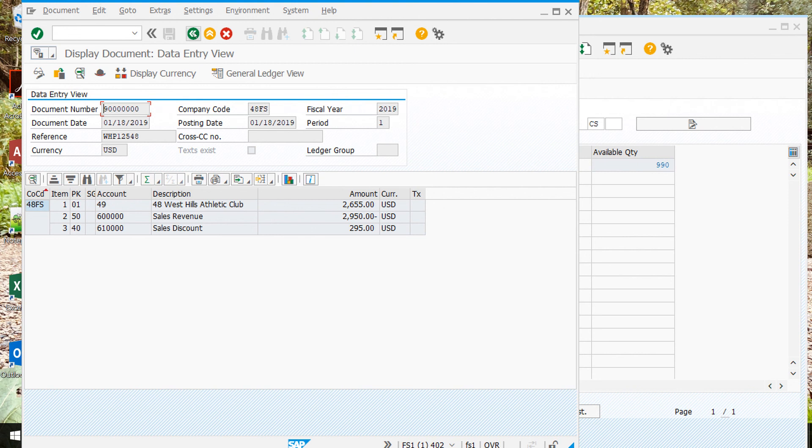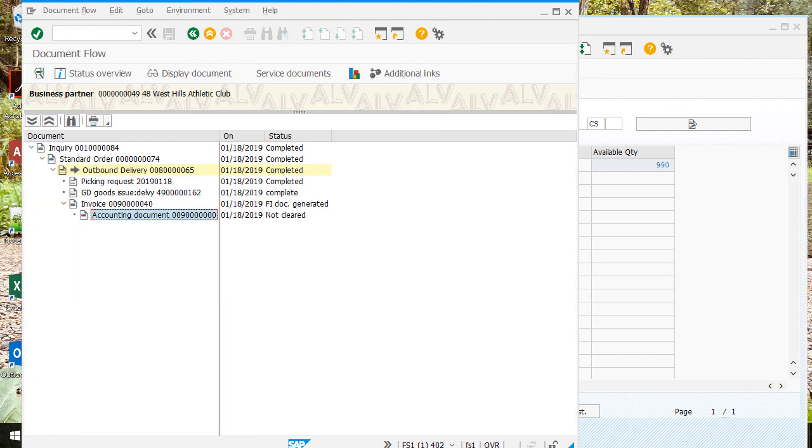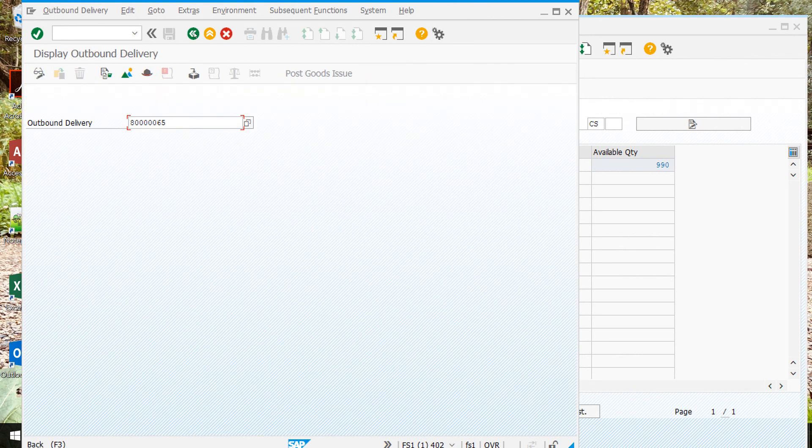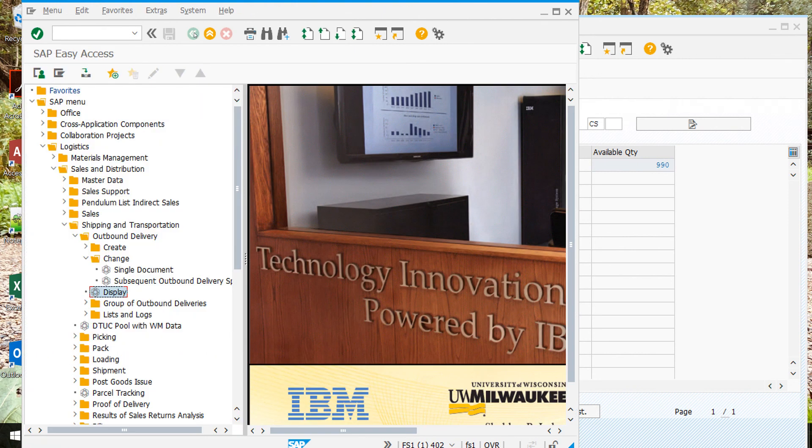From here we can just go back to the easy screen, and that's the end of step number six.